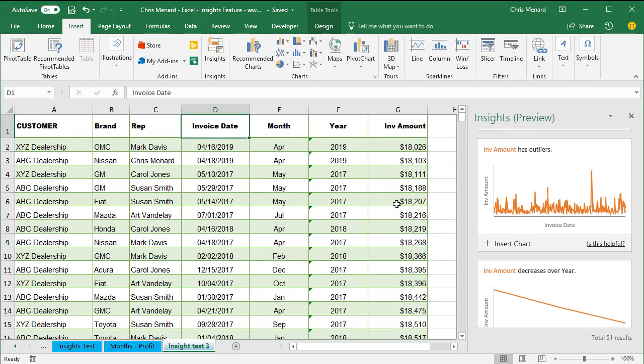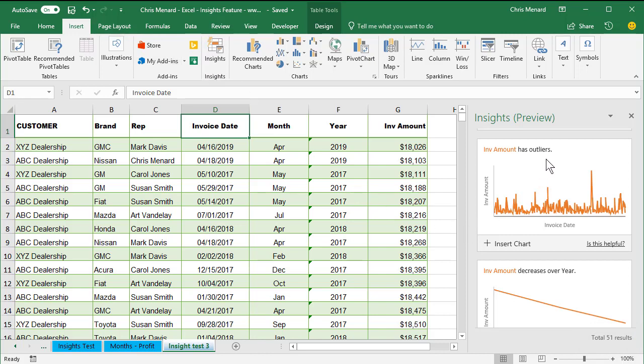It found 51 results. What's really nice is, with two clicks, Insert Insights, I know that I have outliers. I know my invoice amount, which is column G in my data. Column G is the only numeric field that I have. Everything else is text, except column D is dates, which are technically numbers.